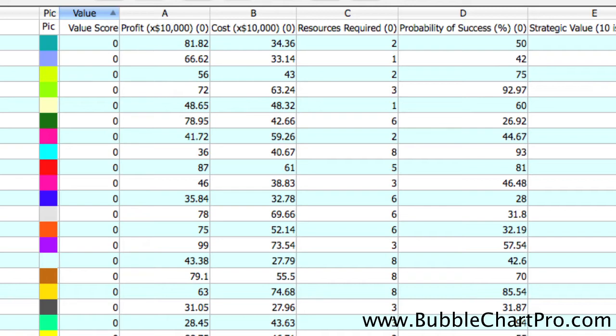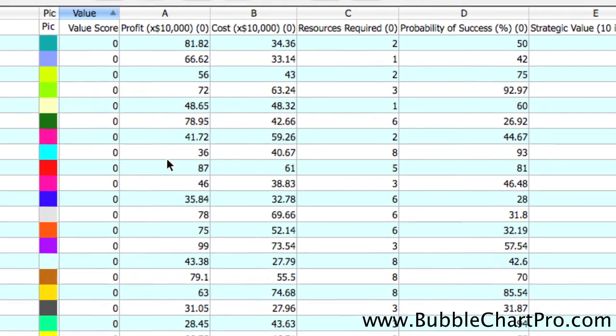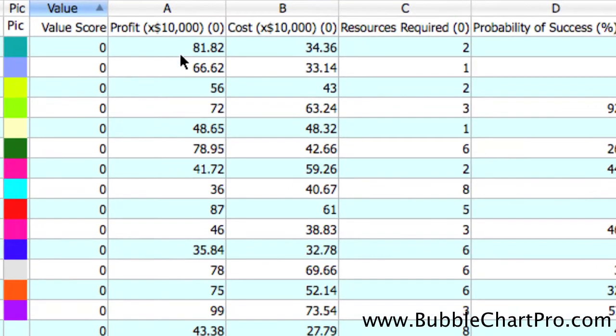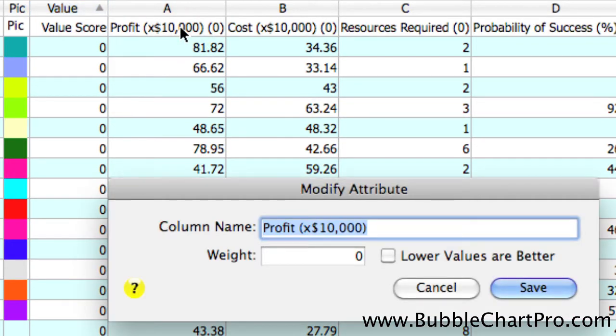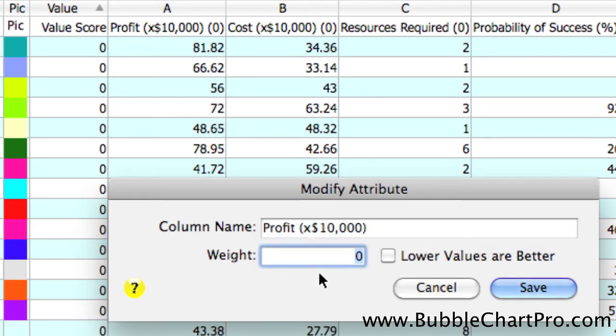So, let's start by assigning a weight to the attribute profit. We do that by clicking on the top row of the portfolio to open the attribute form. Here, we can enter a weight for this attribute, and we're going to enter a value of 8,000, and then click Save to close it.